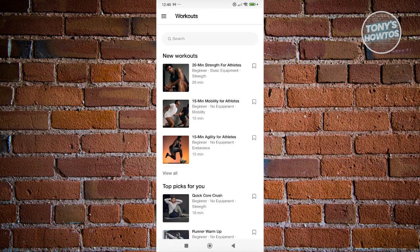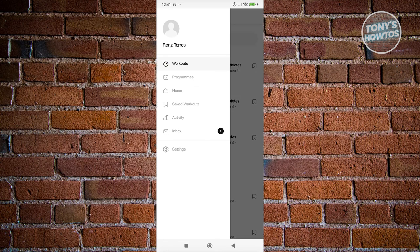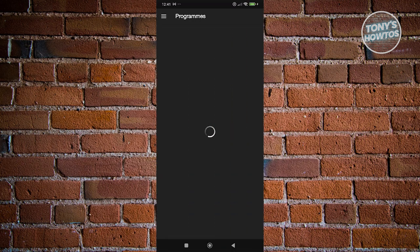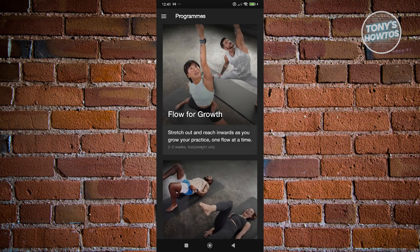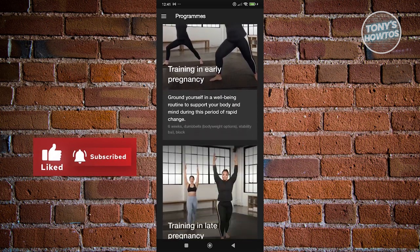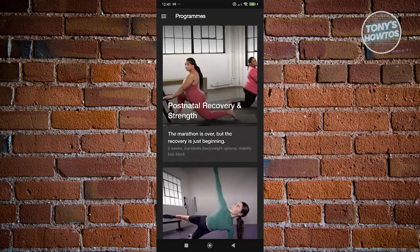Now, what other settings can we access? At the top left of your screen, we have the menu icon. If you click on it, it shows your name, workouts, programs, home, saved workouts, and more. Workouts allows you to search for or access workouts. If you choose programs, you can search for programs you might want to use — such as Flow for Growth, Pilates Primer, Training in Early Pregnancy, and more.